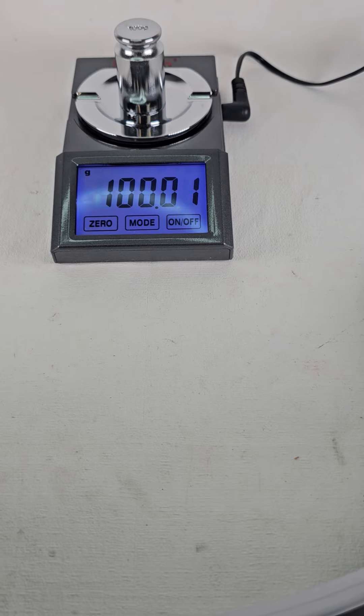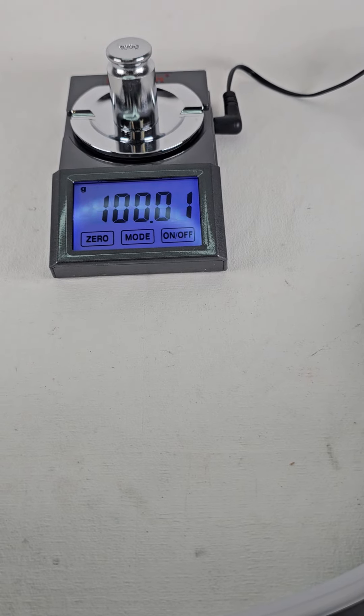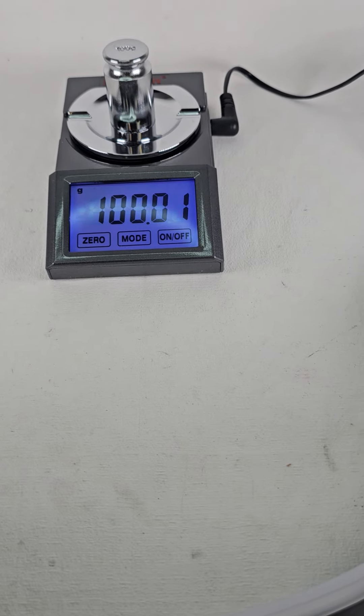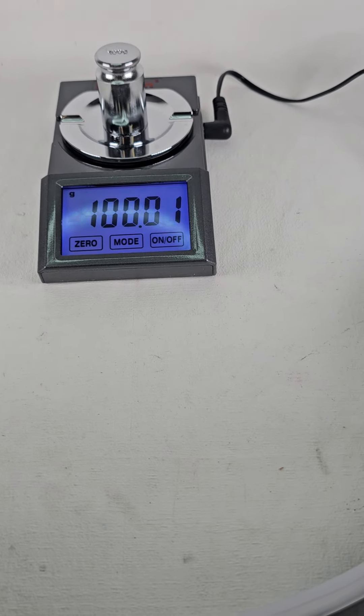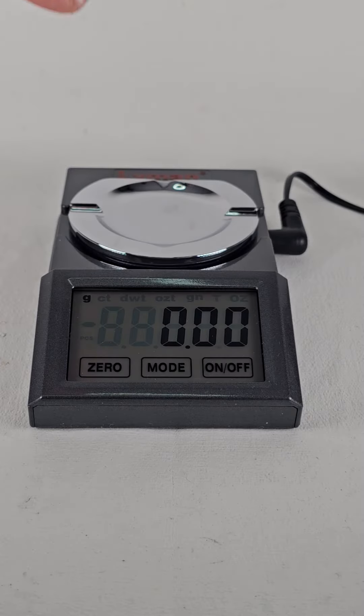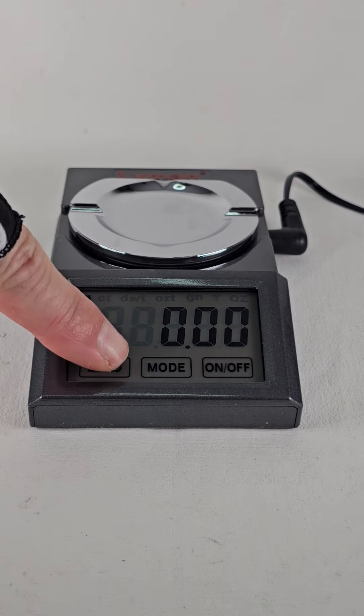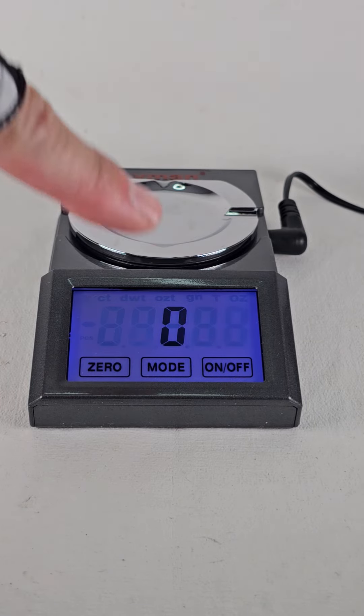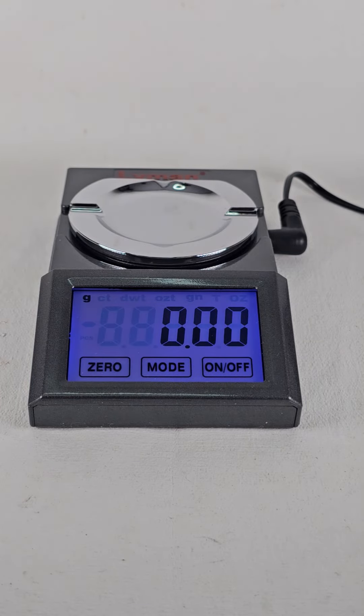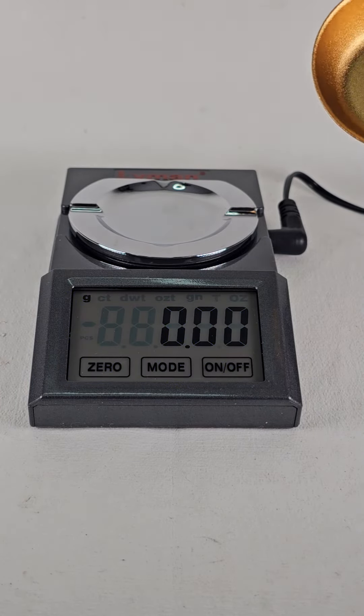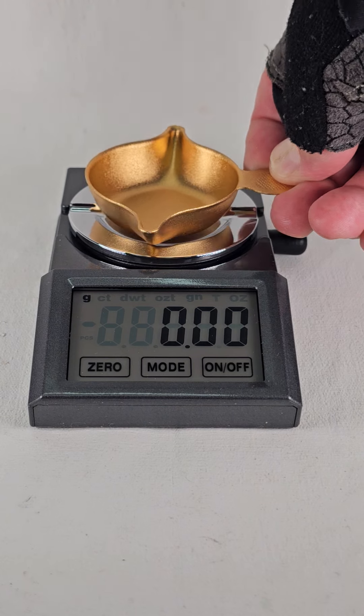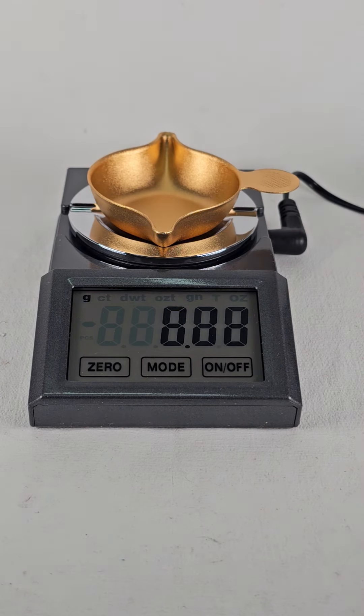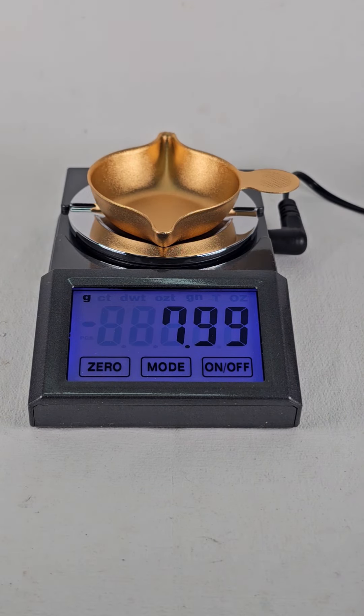Now with the 100 gram weight we've made calibration. You notice the .01. There's typically a variation in weight. The last decimal is expected. Now we're going to zero the scale again and check the tare weight of our pan, which is 7.99 grams.